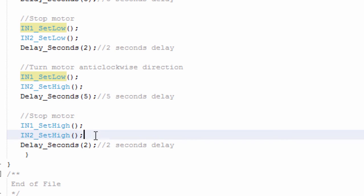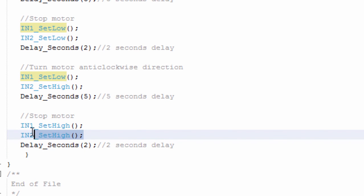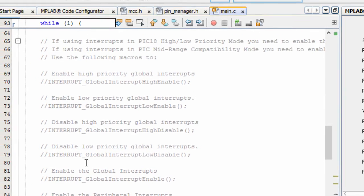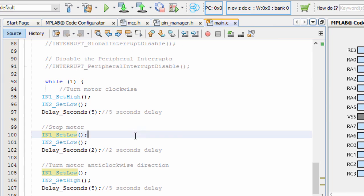And lastly, we're going to stop again our motor. We're going to send a logic high to both pins. And the process is going to repeat over and over again. So let us build our project.